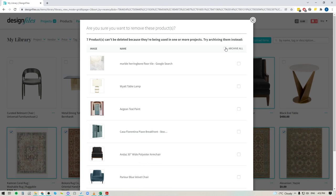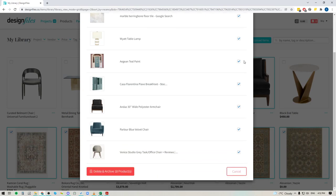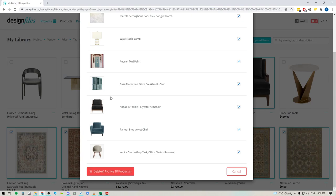So you definitely want to hold on to these items if they are active in client projects. All you're going to do is click the checkbox here and you're going to archive these items. What that means is that anytime you are creating mood board designs and searching for products within your library, these archived items are not going to show up in your search results so you don't have to worry about pulling these old products in accidentally into a new client project.